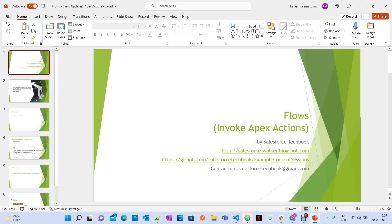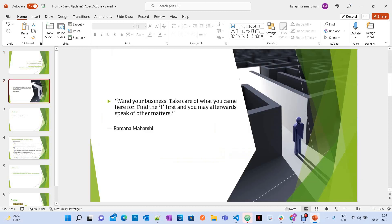Today we are going to discuss the topic of how to invoke Apex actions or Apex methods from a flow. Let's start our session.